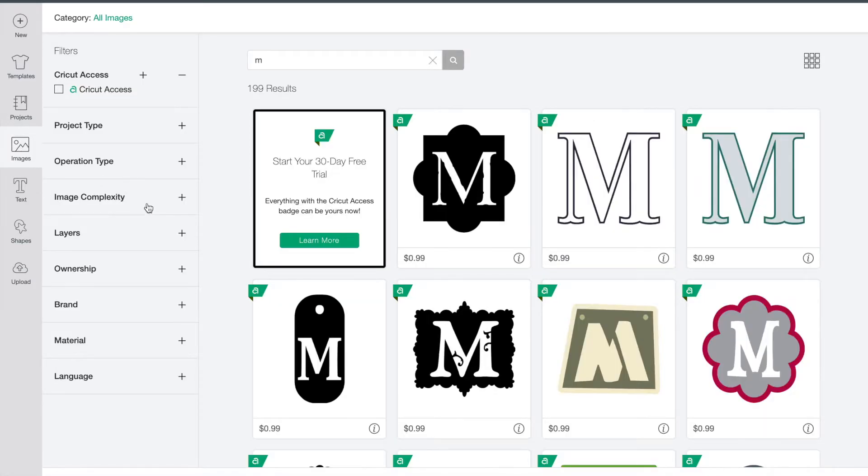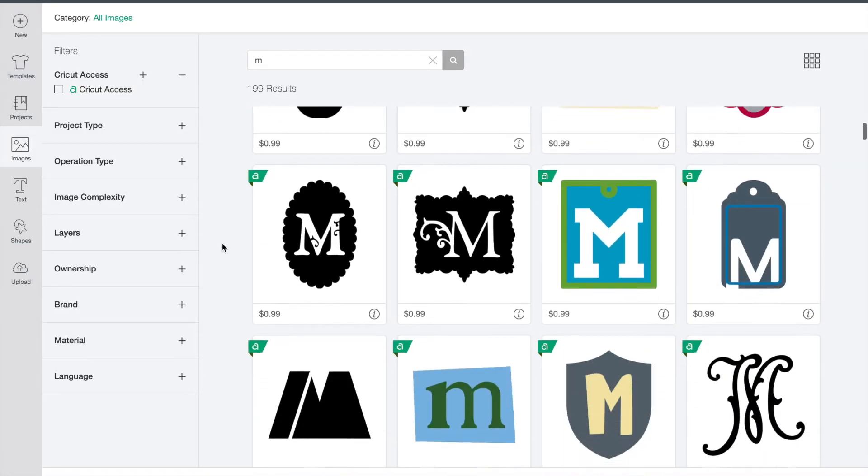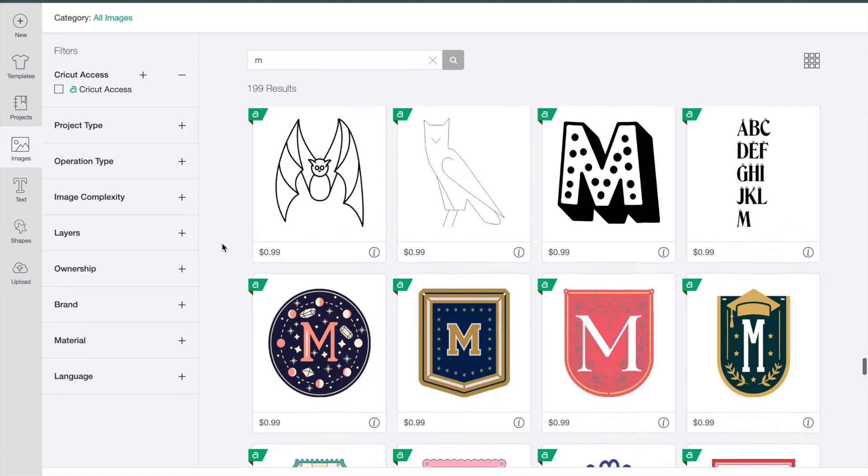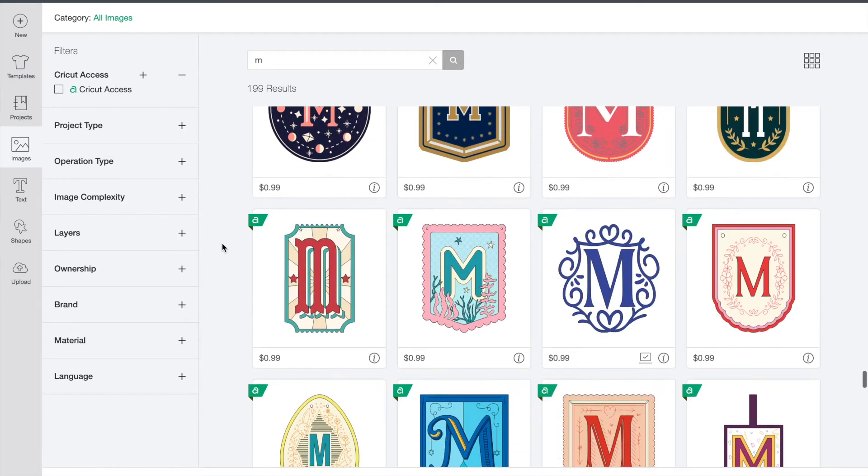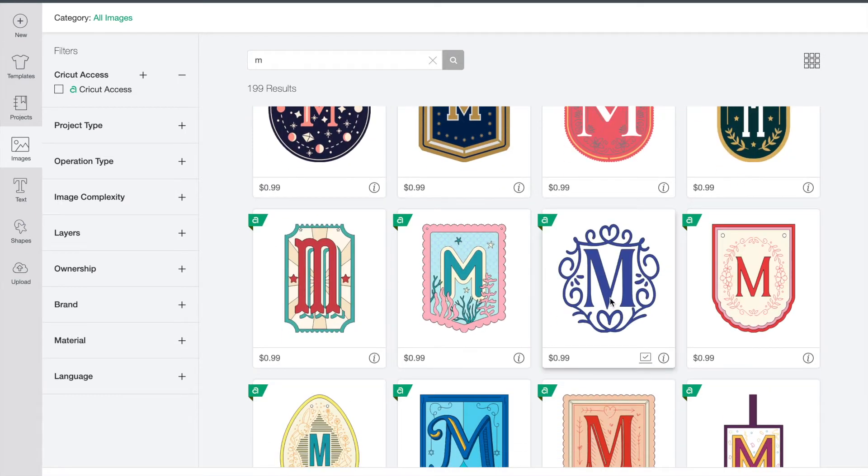For today I'm just going to scroll down and find an M that I like. Once you find the one you like, just go ahead click on it and press insert.